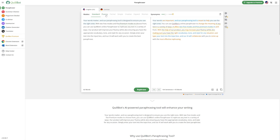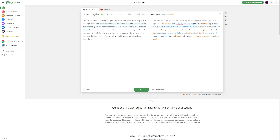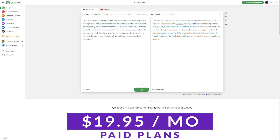Some other features of Quillbot include a word flipper feature that lets you control spinning requirements based on word level, a cloud thesaurus to ensure the best synonyms are used, content optimization tools such as a grammar check and citation generator, and even a Chrome extension. You can also get Google Docs and Microsoft Word add-ons. Pricing is free, and a monthly plan is available for $19.95, which comes with a three-day money-back guarantee.